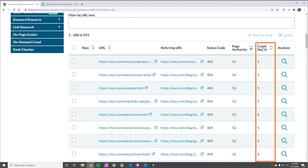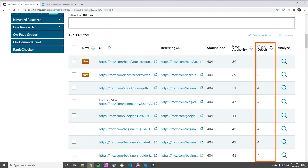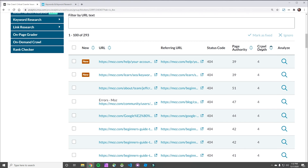Next to that is crawl depth, and in this case we want to look at the lowest score. Crawl depth is essentially how far our crawlers had to go before they reached the page from their entry point. The entry point can change, but essentially how close is this page to the top of the site or to the top of a common entry point for people? Pages with a lower crawl depth are typically pages that are going to have more links, more traffic, and so on.